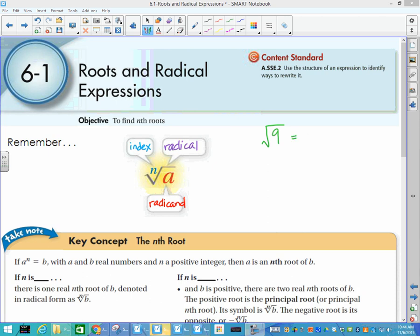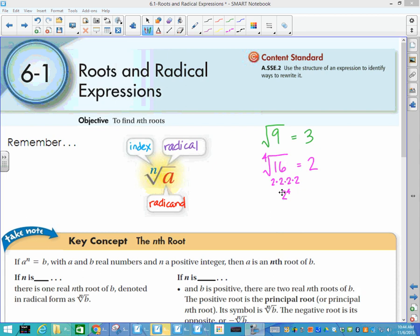So the square root of 9 is 3. The other kind of problems we'll be dealing with are numbers like the fourth root of 16. The fourth root of 16 is 2, because 2 used as a factor 4 times gives us 16 — that is, 2 to the fourth is 16.